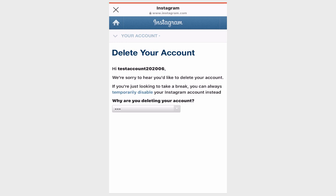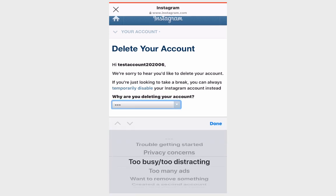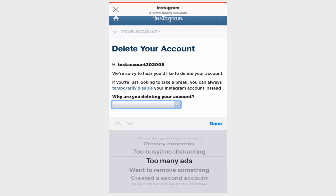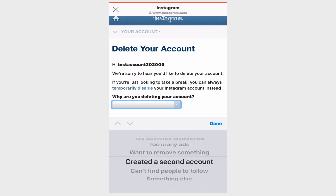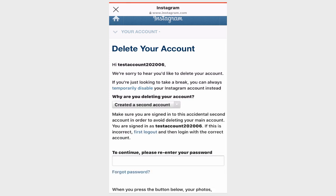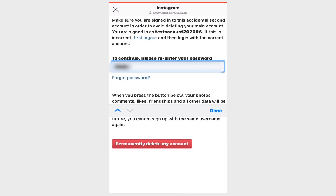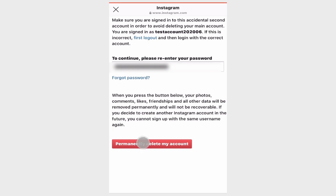Here you have to answer the question: why are you deleting your account? I selected 'I created a second account', which is true — so this is my reason. I clicked on it and to continue I need to re-enter my password and click on Permanently Delete My Account.